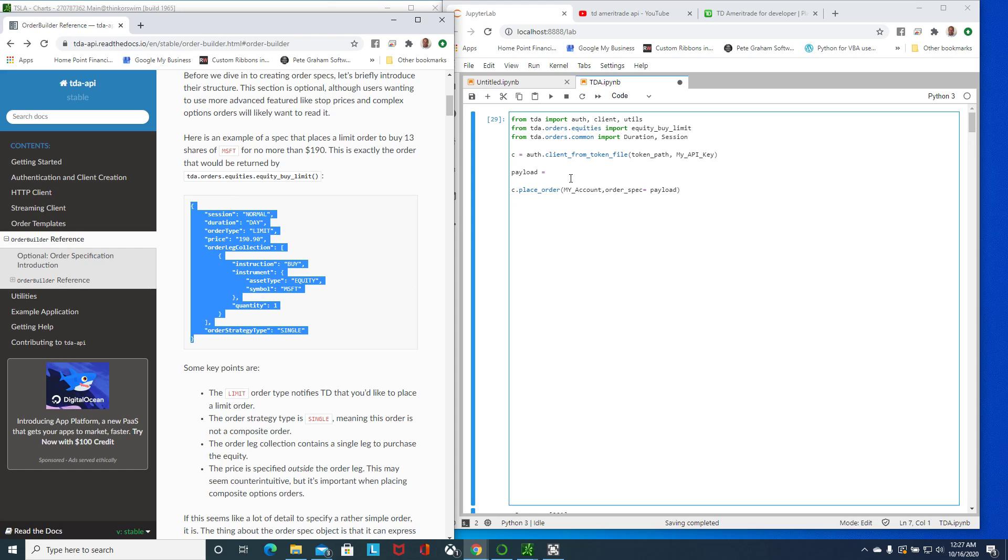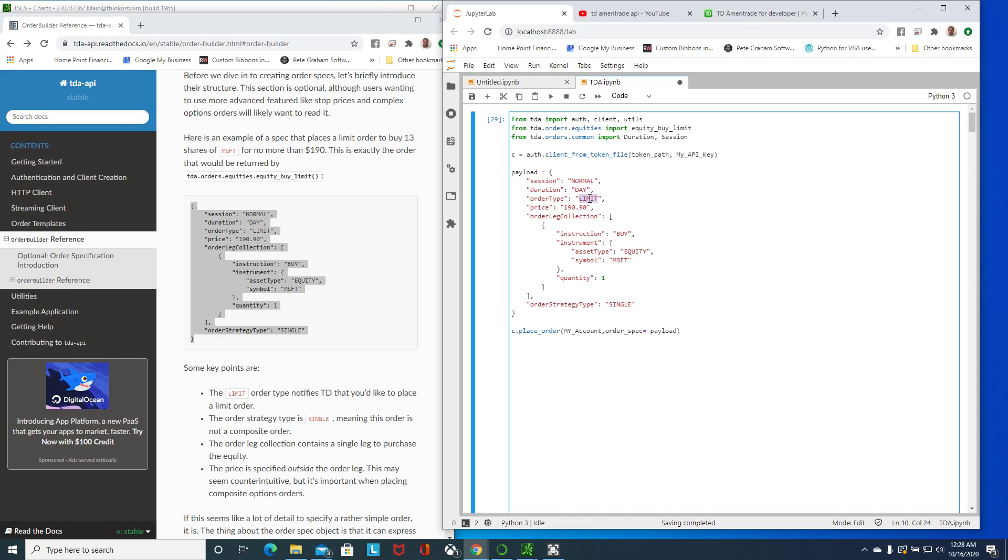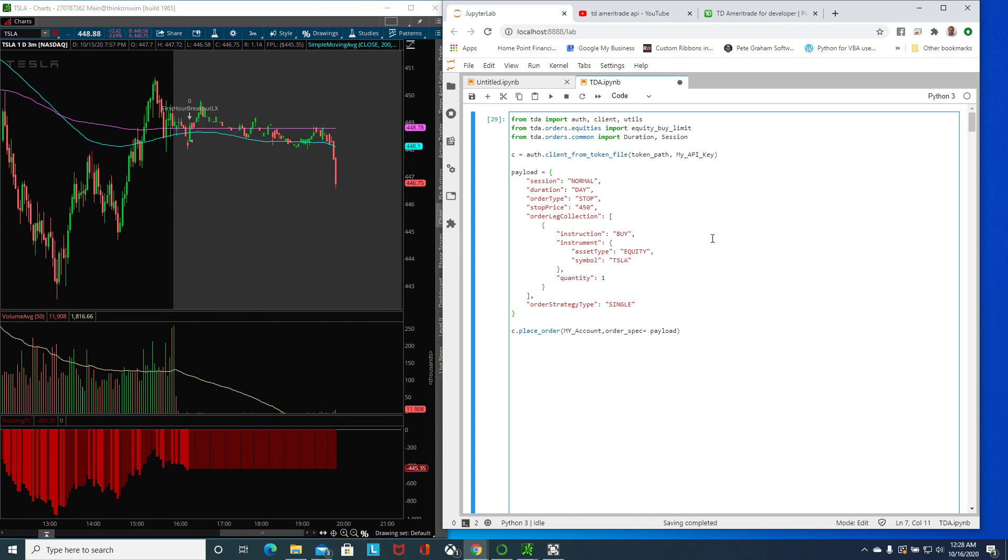We'll just copy this and kind of use it. In our case we want a stop here, and here we will put our price at let's say $450. It's going to be buy, we're going to be a stock for Tesla, one.